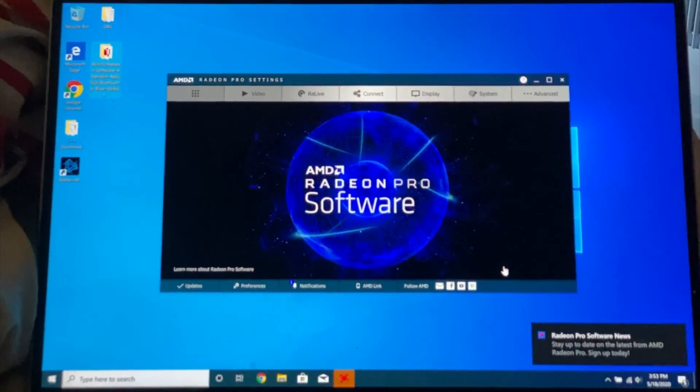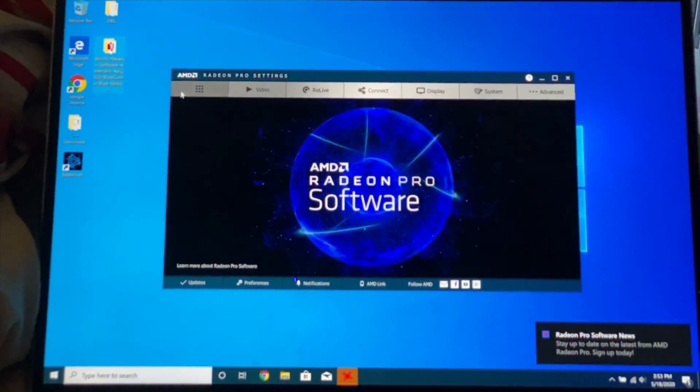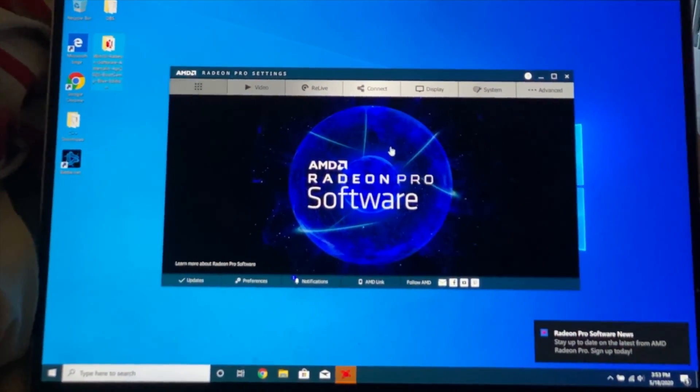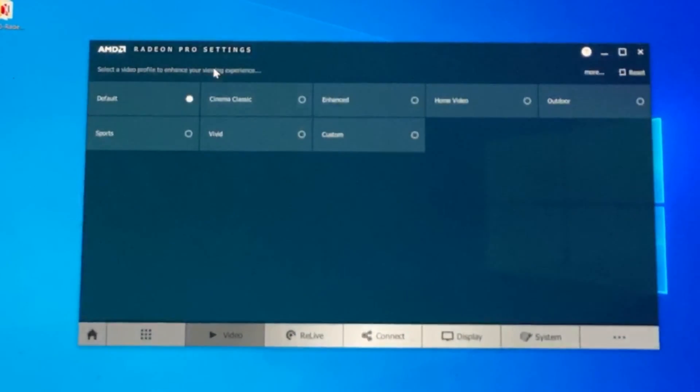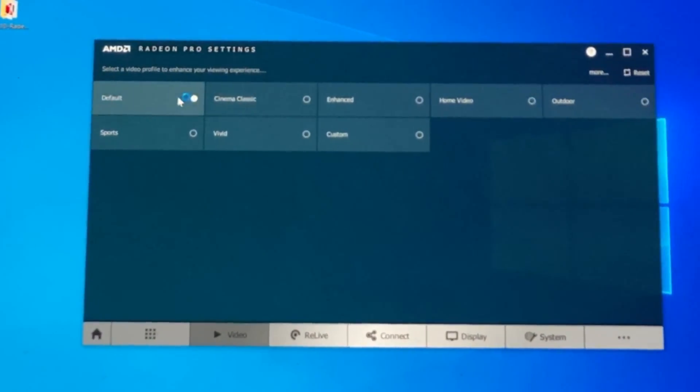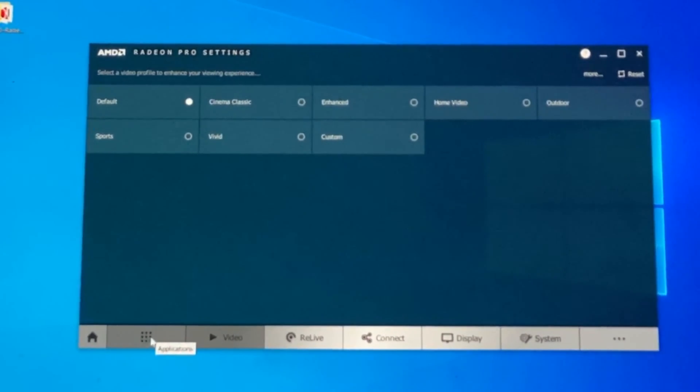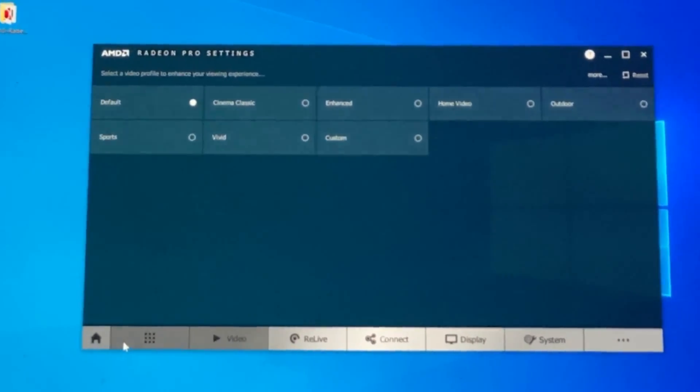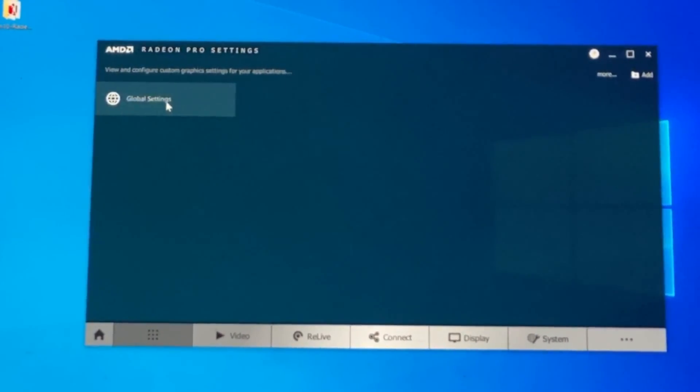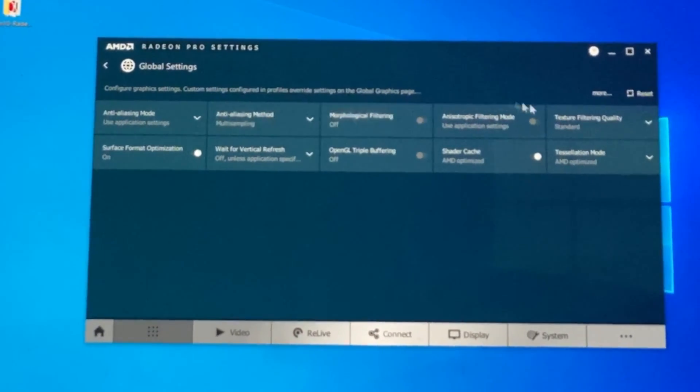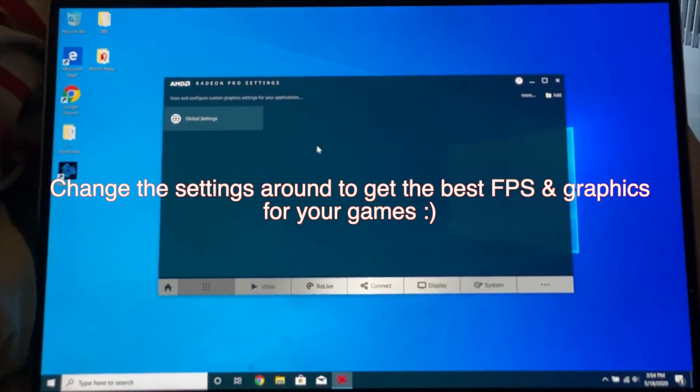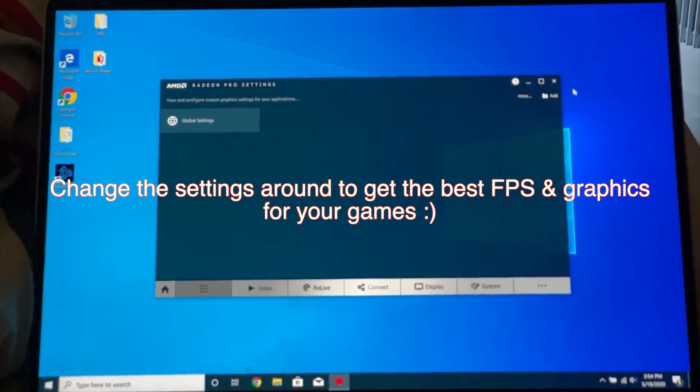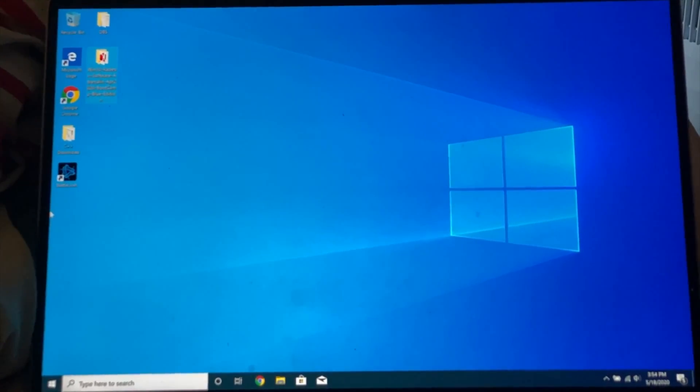We have the AMD Radeon Pro software. So if we go to video you want to leave this on default. And the important part is with applications. Because you click on this one, then you have global settings and you can change all the settings for your games. So we have finished installing the AMD drivers.